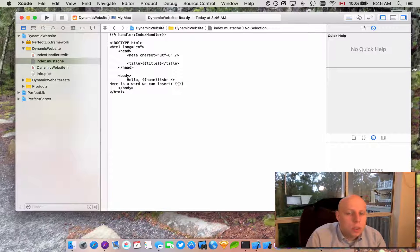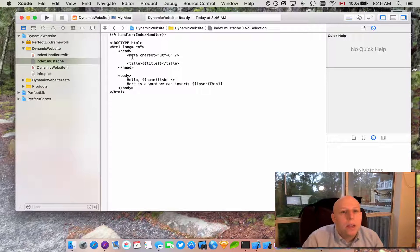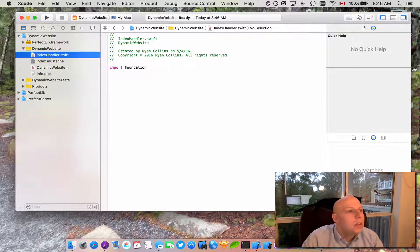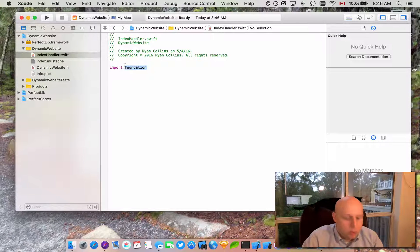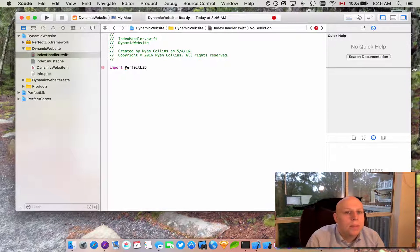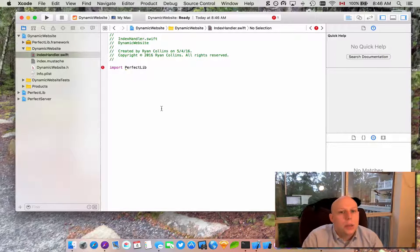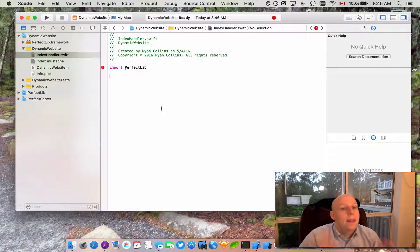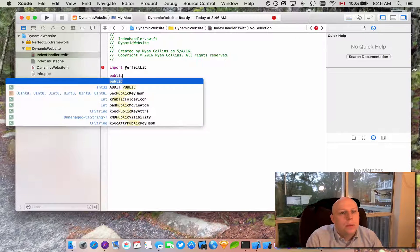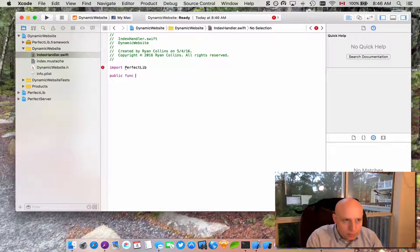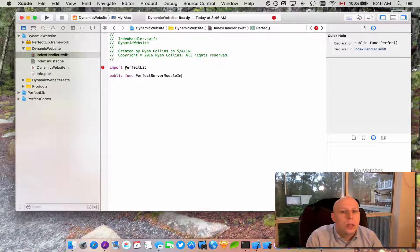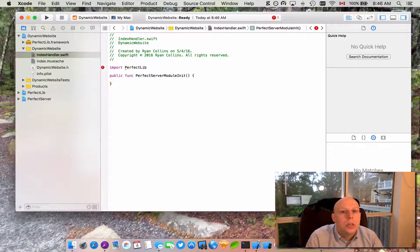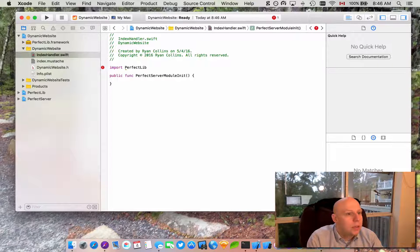We'll just say insert this. All right, so we have a very basic website set up here. Now we need to set up our index handler. So we don't actually need foundation, so I'm just going to import perfect lib. And again, with the other videos you may get an error because perfect libraries never been compiled, that's okay, you'll just have to bear with it. Public function.